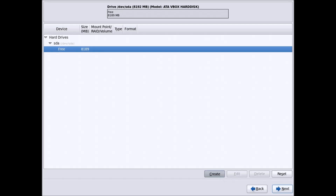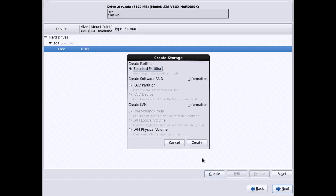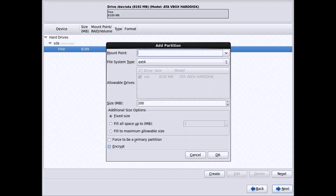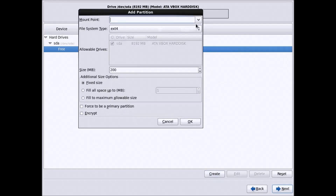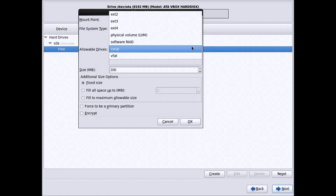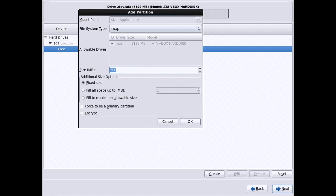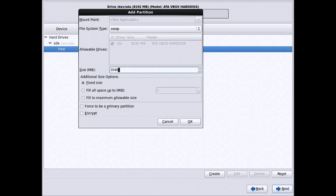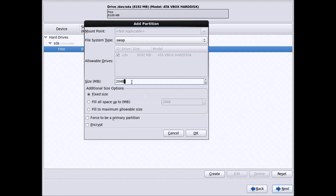For the basic installation, click on the drive and at the bottom click Create, select Standard Partition, and click Create. First, in the file system type select Swap Space. The size of the swap should be 2 times the size of your RAM — I have 1GB of RAM so I will give 2048MB, which is equivalent to 2GB. If you have 2GB of RAM give 4GB of swap. Click OK.